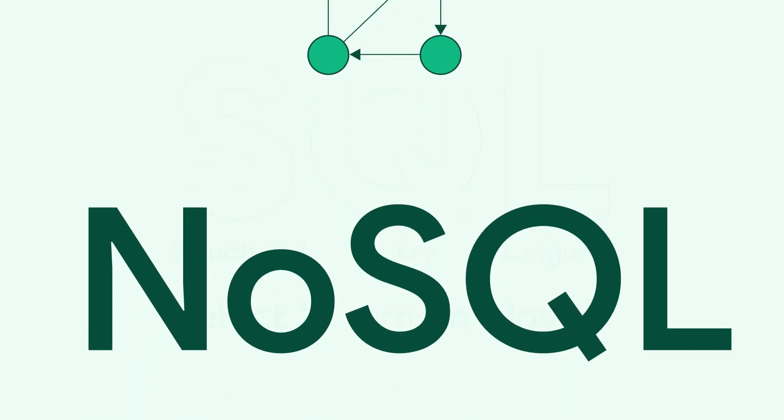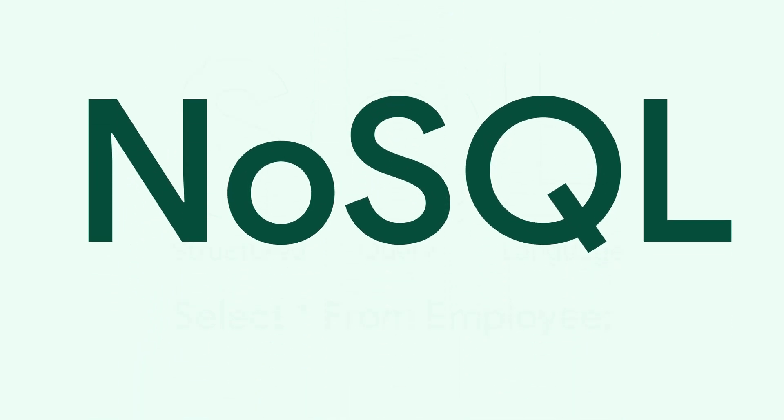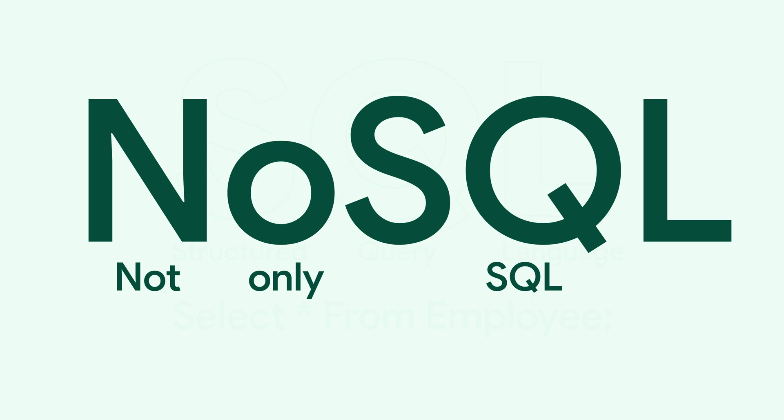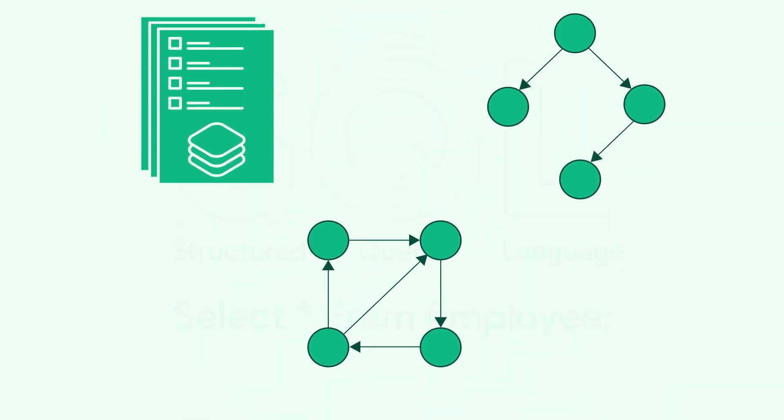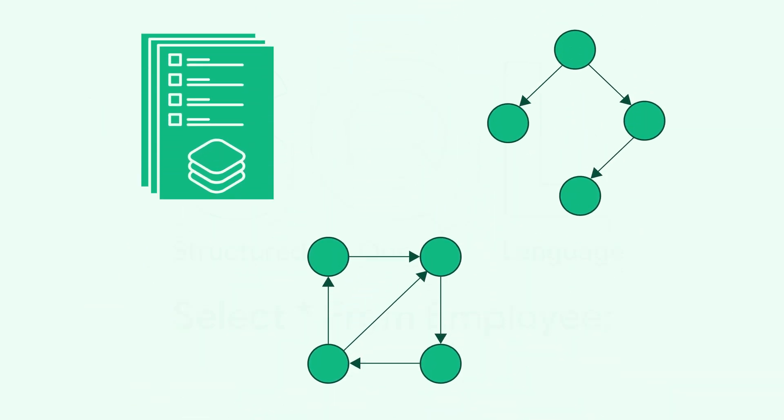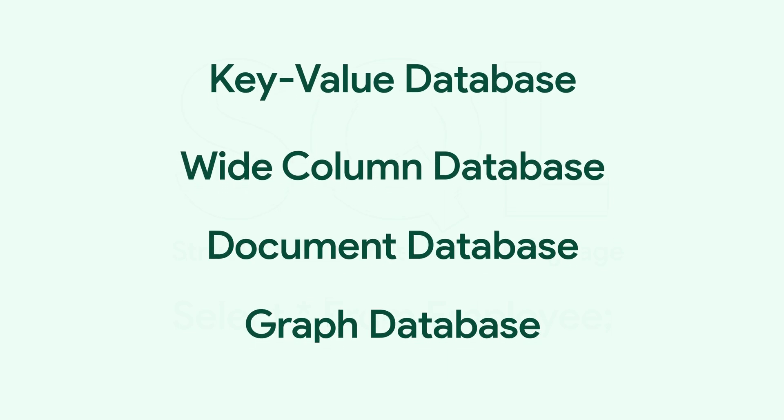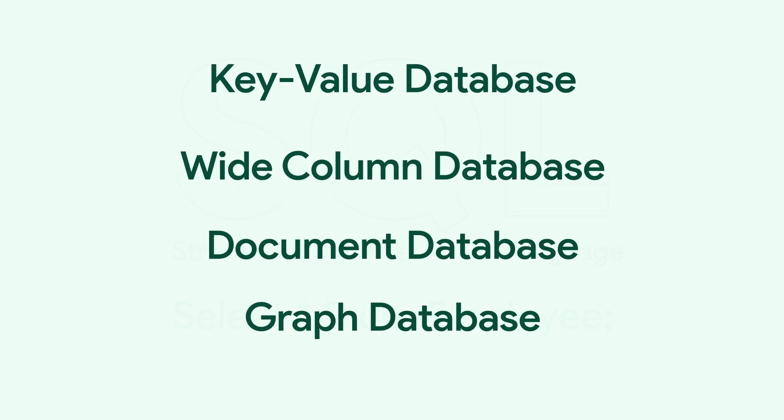This is where NoSQL or not only SQL helps. As the name suggests, NoSQL databases store the data in non-tabular formats. There are various types of NoSQL databases. Let's check them one by one.